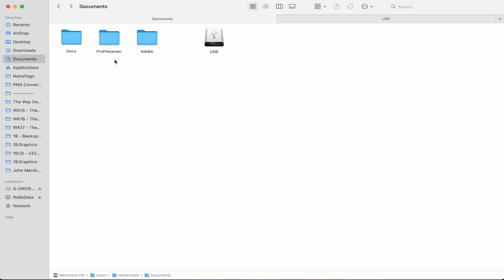If there is an existing ProPresenter folder, you can just delete it or just rename it. With the transferred file added into documents, ProPresenter 7 is set up just like it was on the old machine.